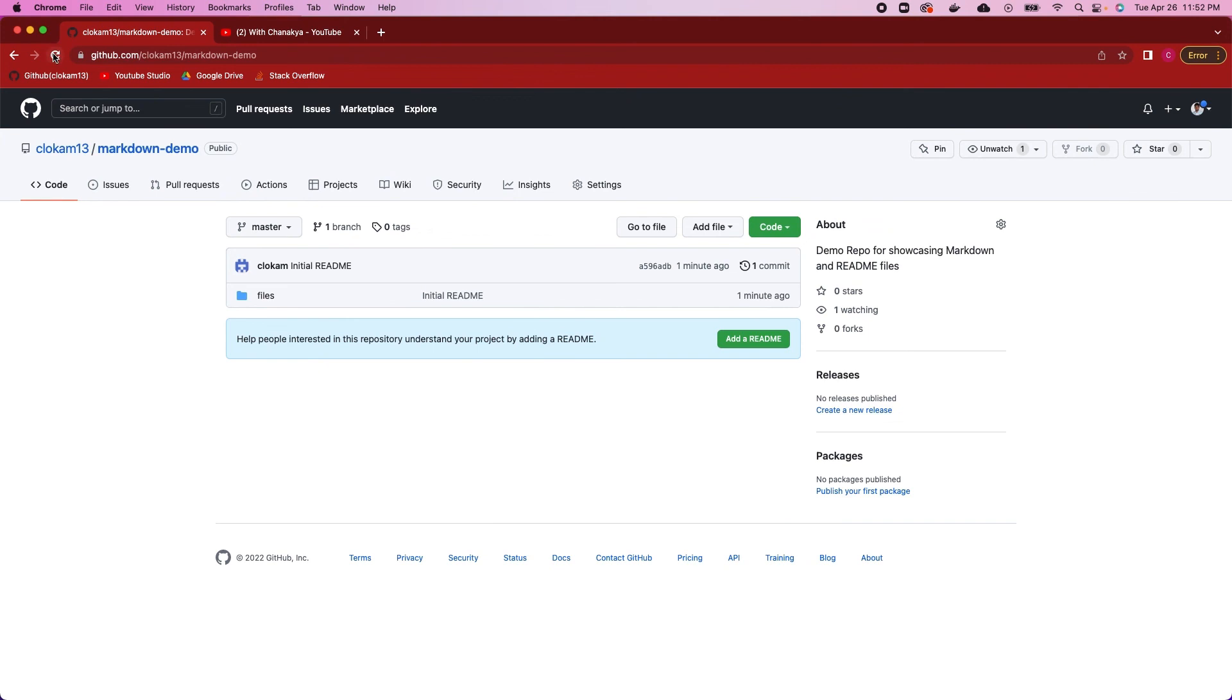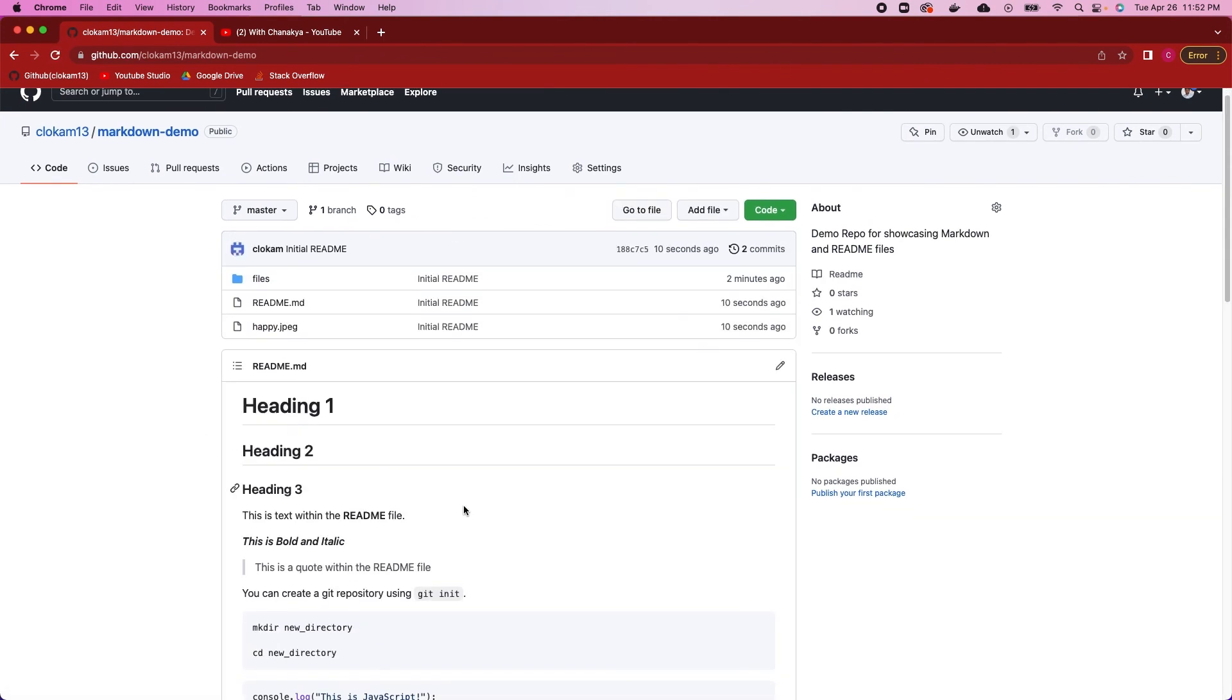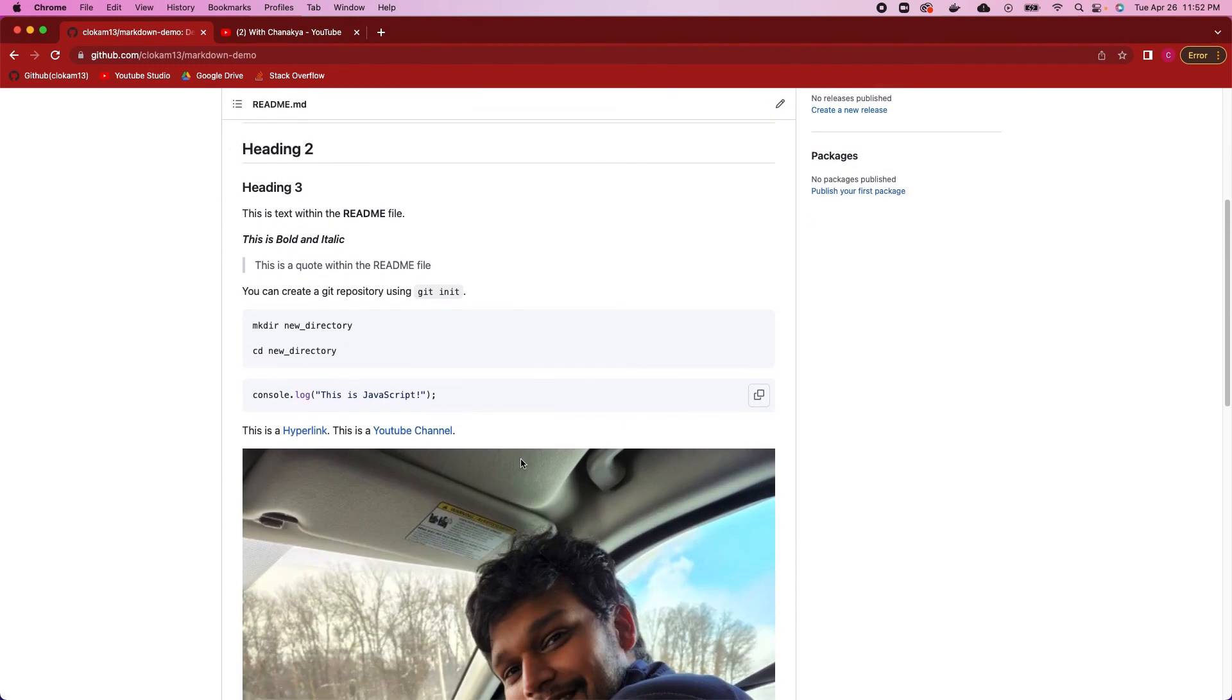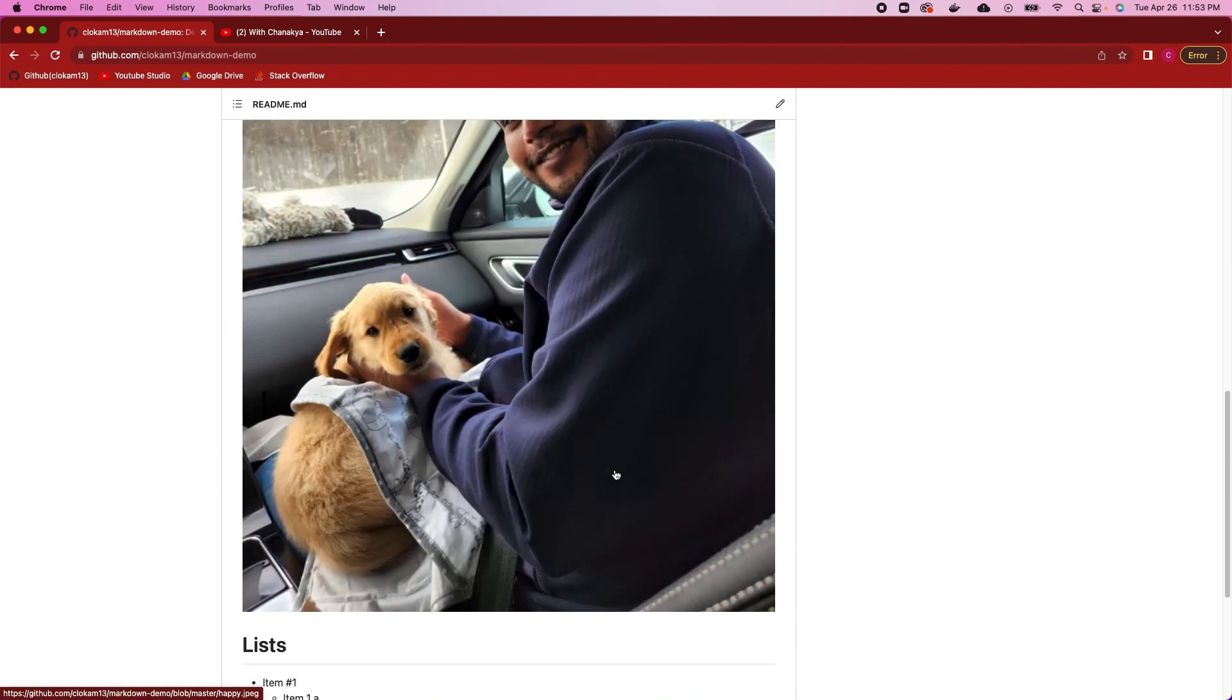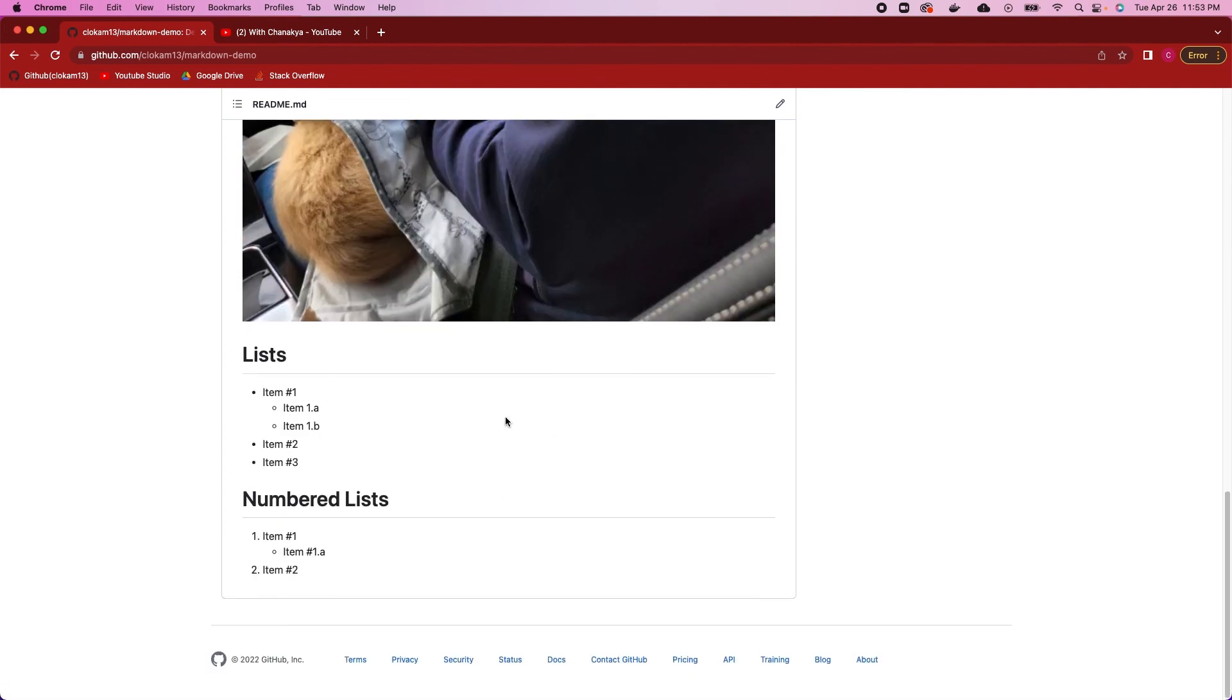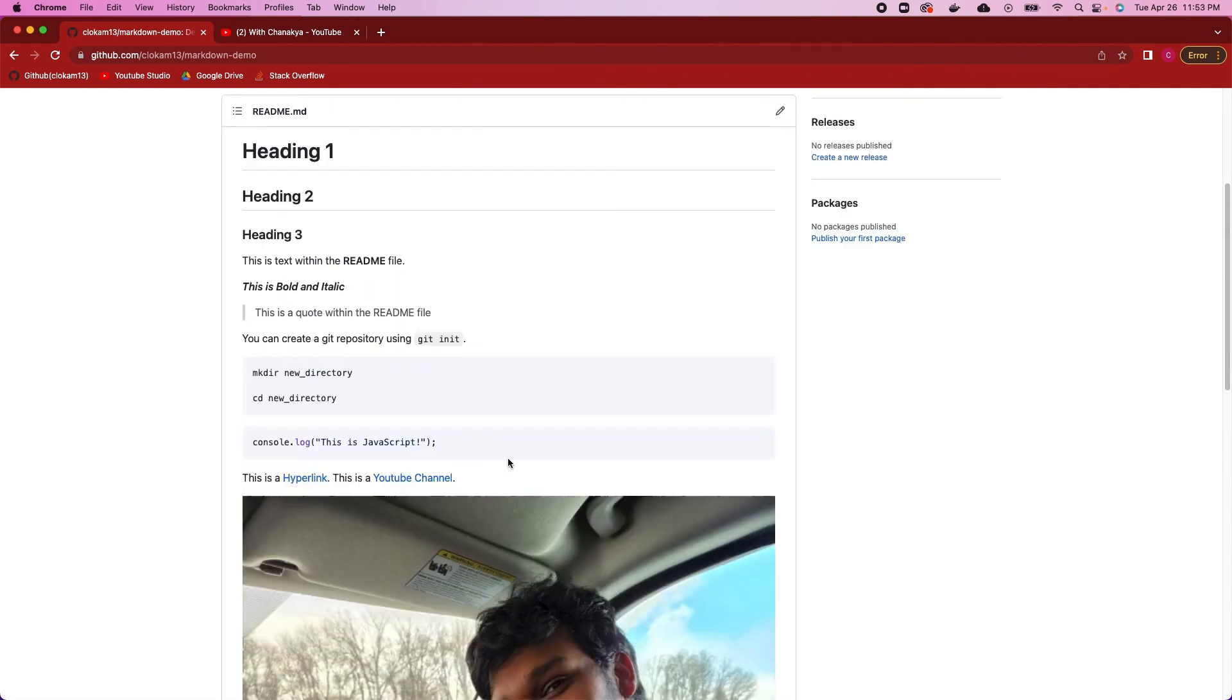We can head on over here to GitHub, and there you go. You can see our headings, bold text, italics text, code blocks, syntax highlighting, hyperlinks, images, and then lists, which we covered in today's tutorial.